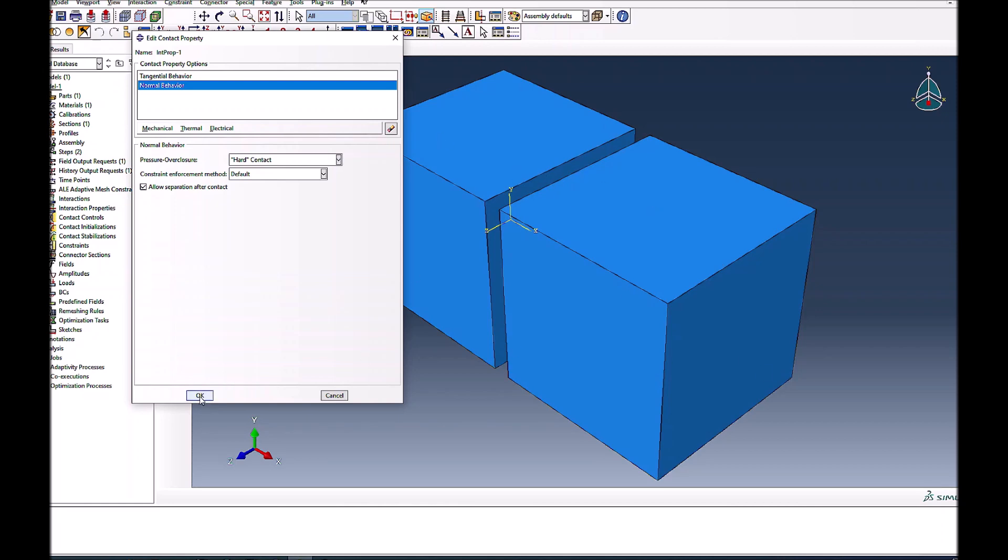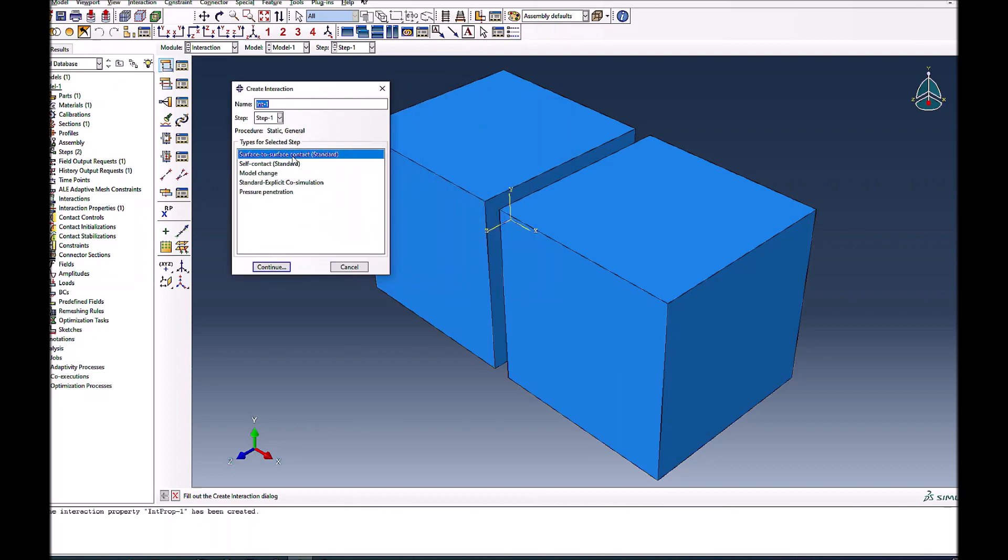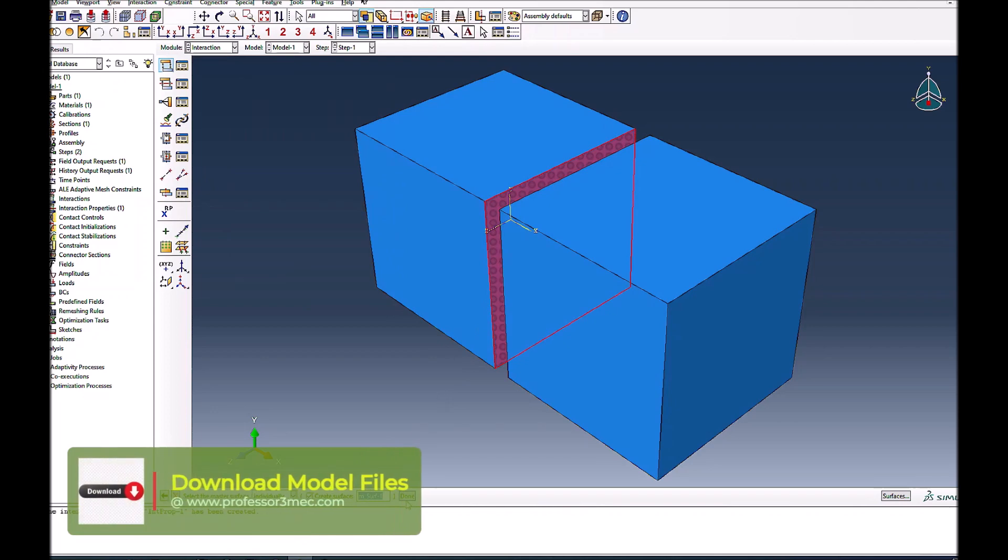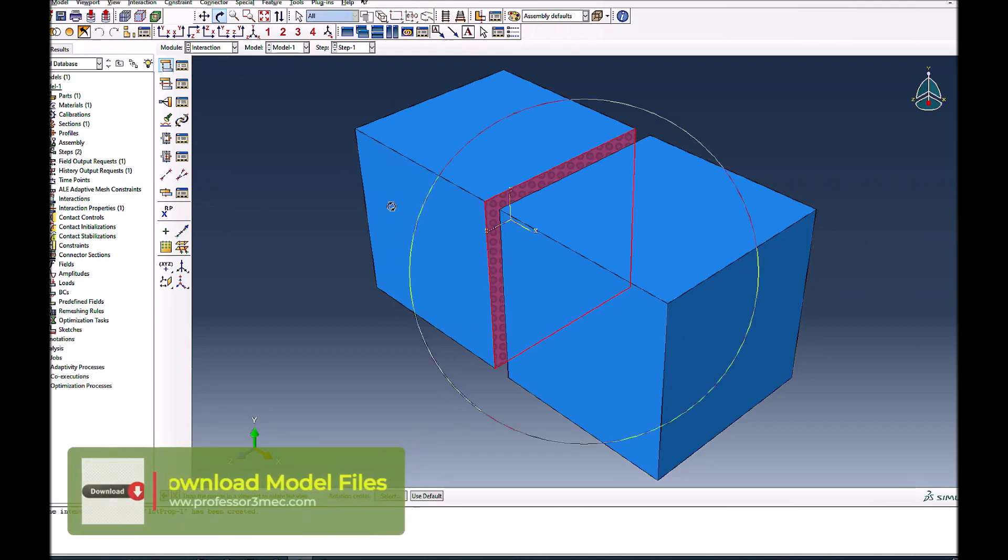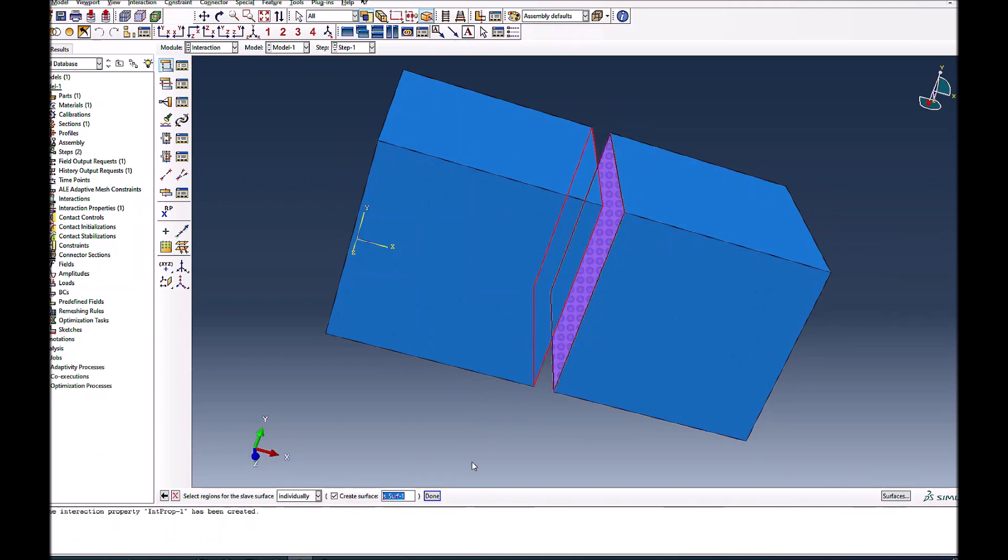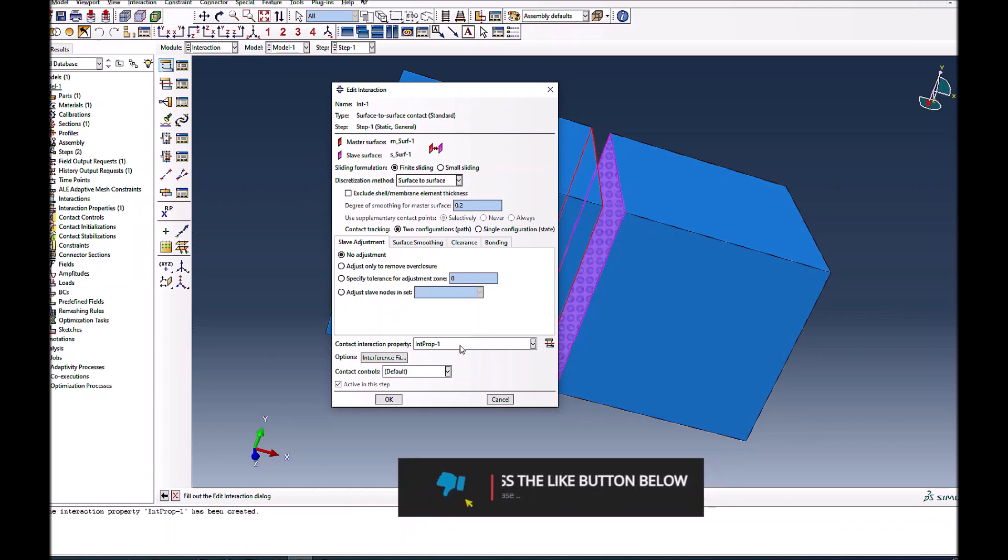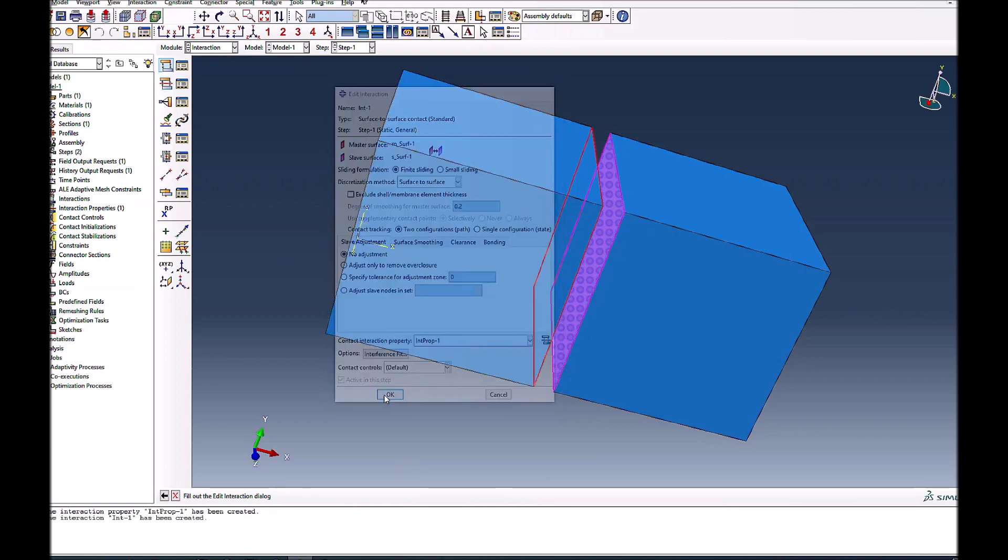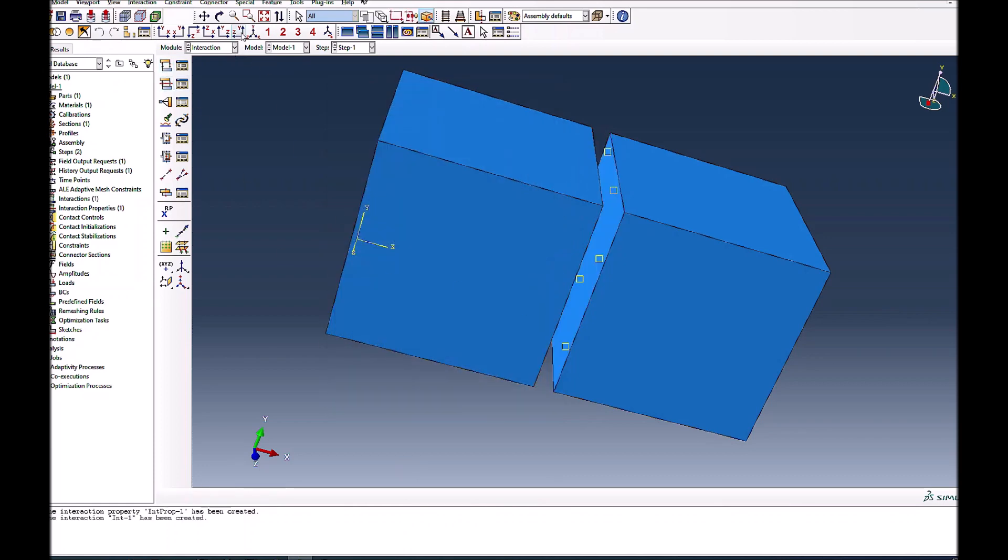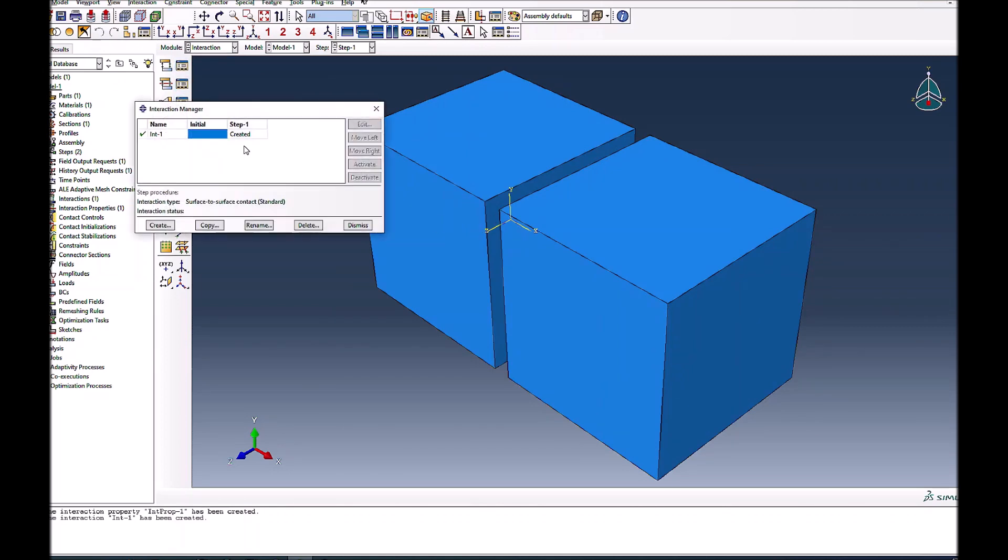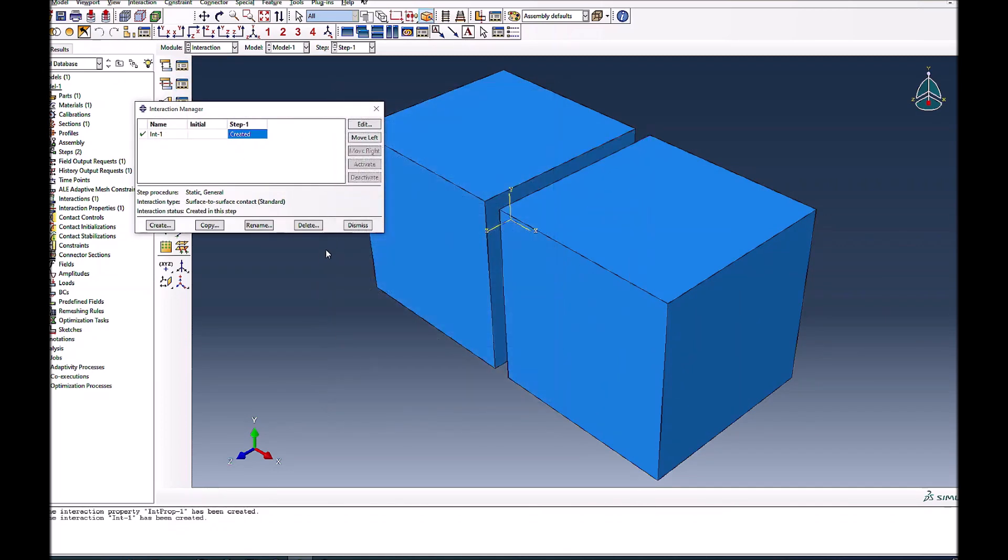I'll create surface to surface contact, selecting one as master and the other as slave. The normal analogy is master surface is generally the stiffer surface compared to the slave surface. I'll use interaction property one which has frictionless tangential behavior and hard contact normal behavior. The interaction is defined.